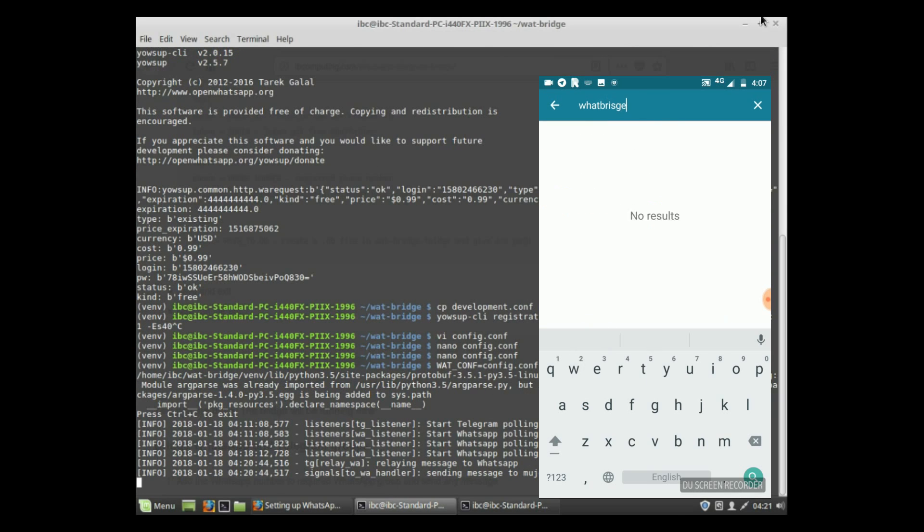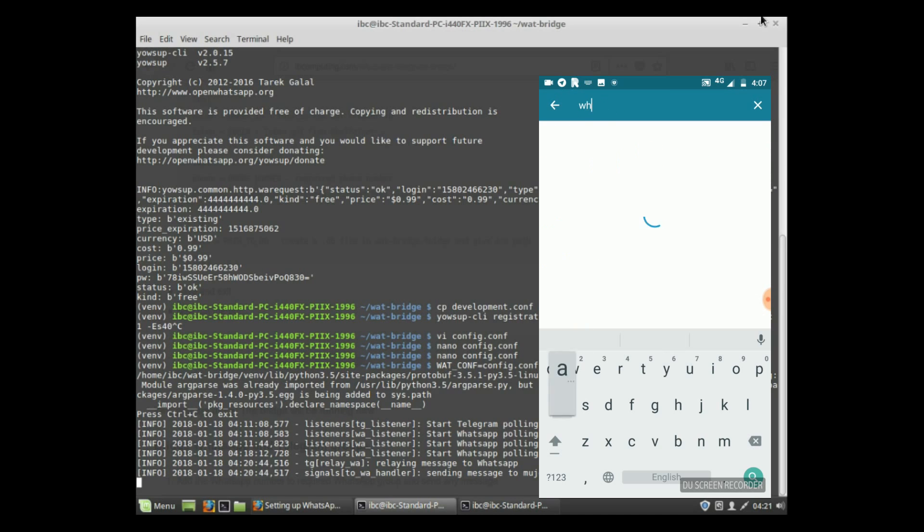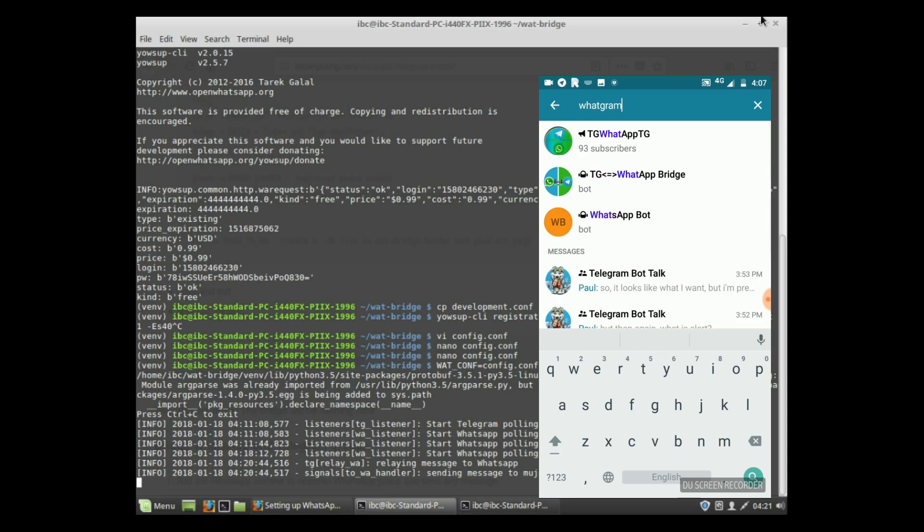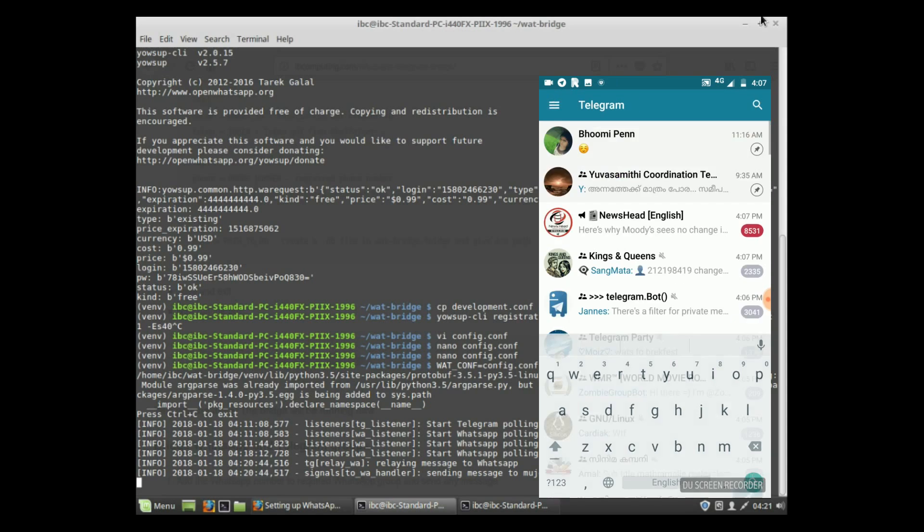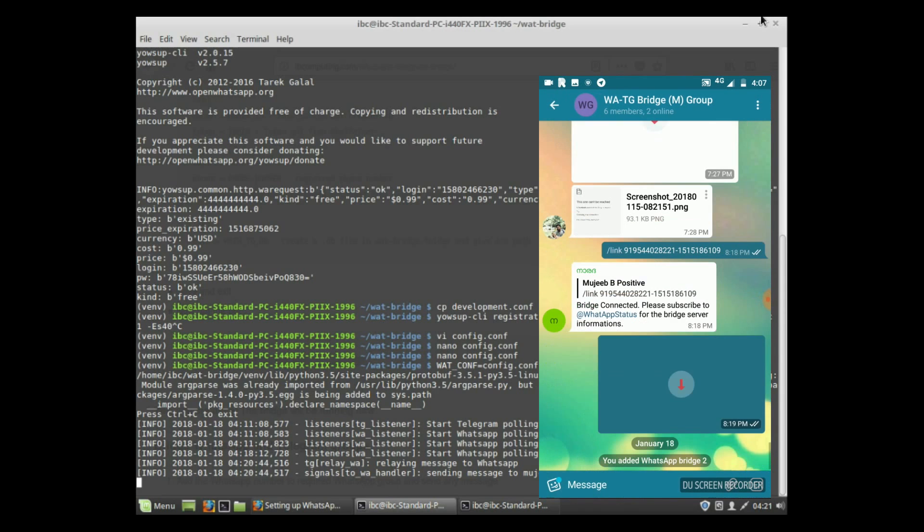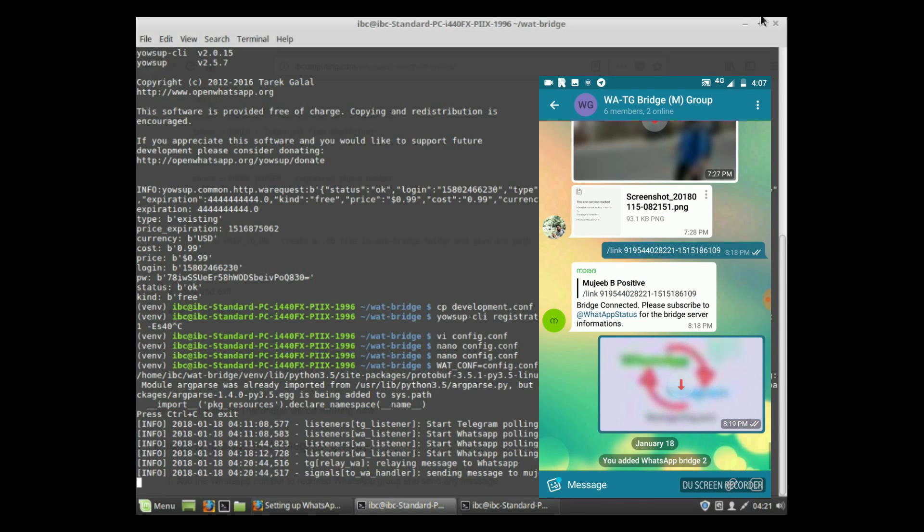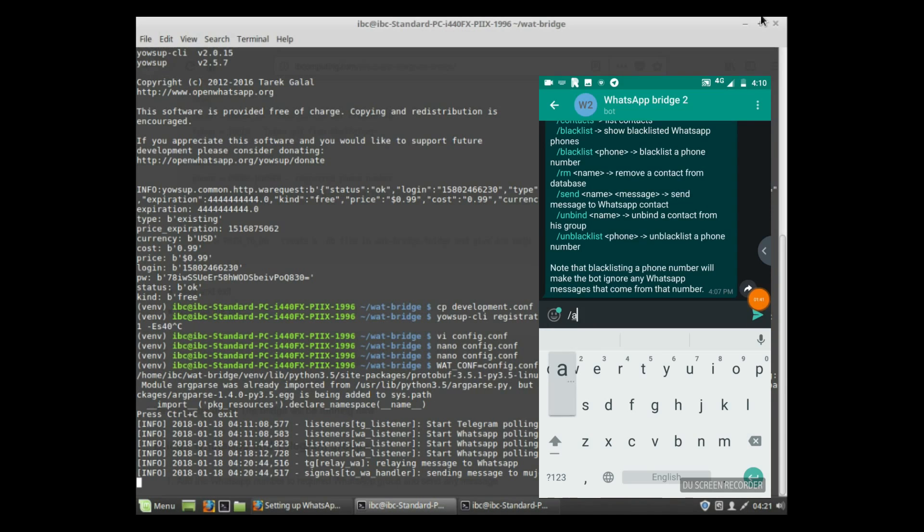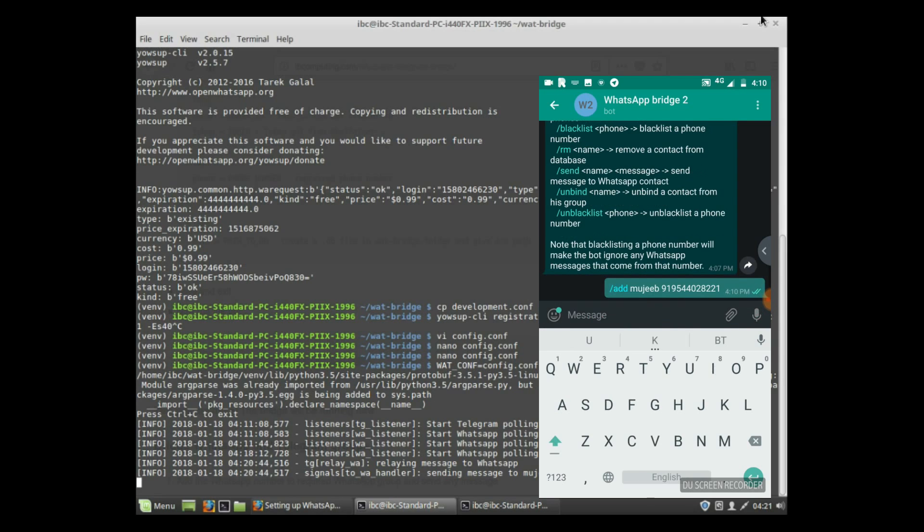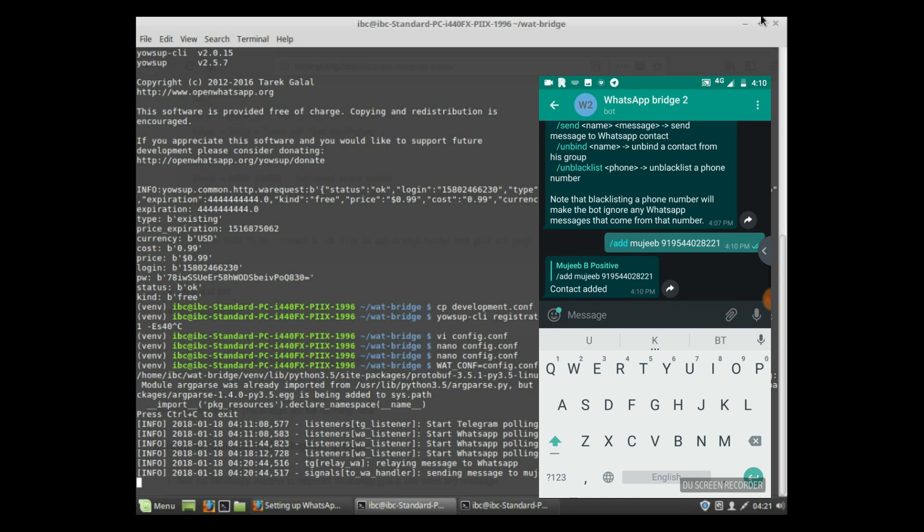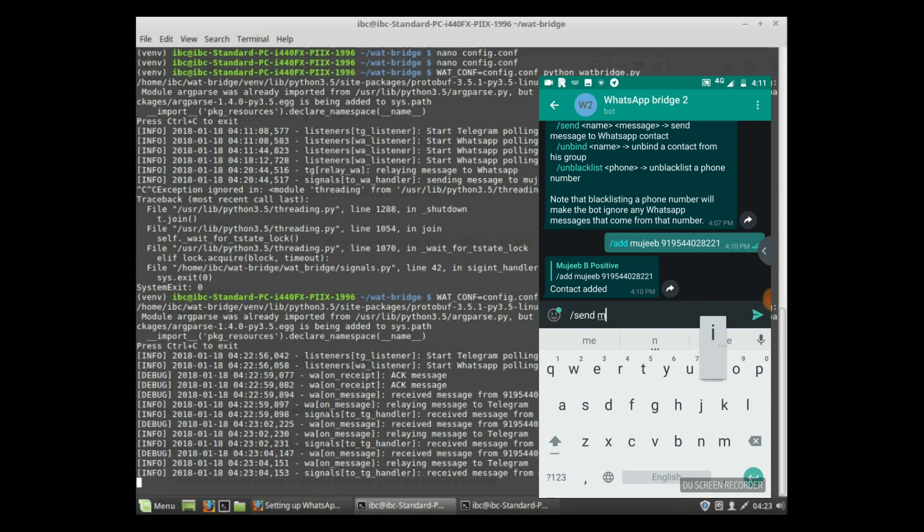In Telegram, open the Telegram bot. Here I am using WhatGram bot which I created for this tutorial. Open the bot and give start. Now add that bot into the required Telegram group you want to bridge. I am added, and going back to the bot database, using add command: add name, number.